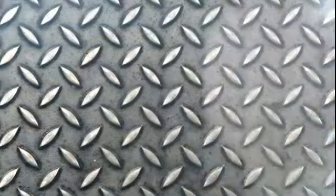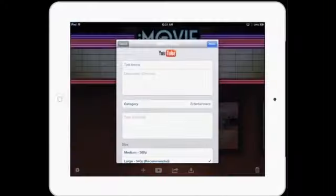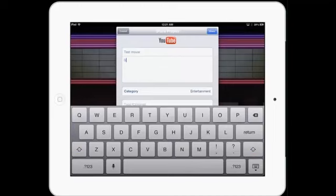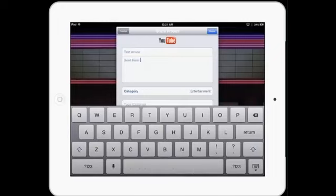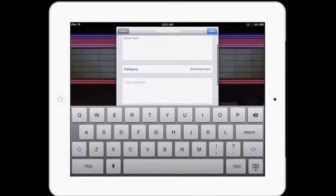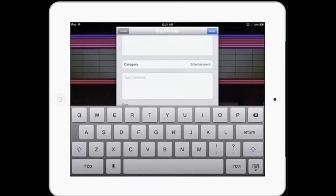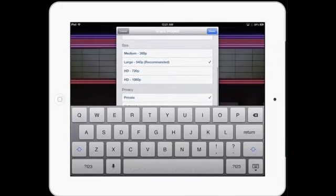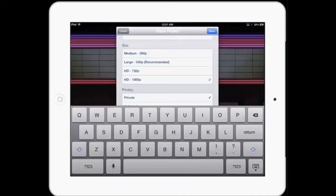Once you're signed in, you can change the movie as it shows up on YouTube. Add a description, which goes here. Change the category if you choose. Add some tags if you want. And decide how big it is. I'd like to see our stuff up as good a resolution as possible. So, 720 or 1080 would be great.